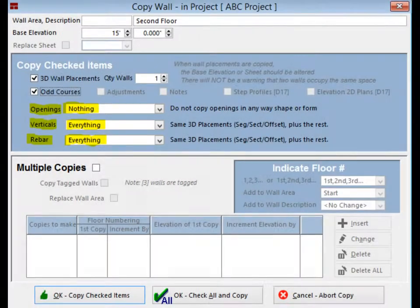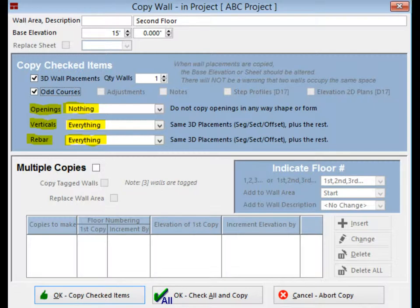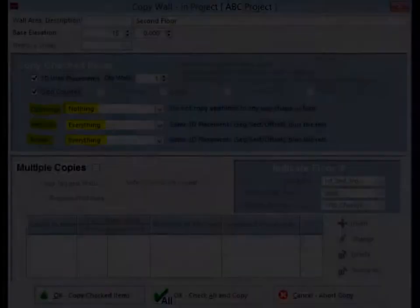Go through and select nothing for openings and everything for verticals and rebar. You could also choose to copy just the schedules of these items and not place them. That is all we are going to do on this wall for this project, but there are several more features I would like to cover now.